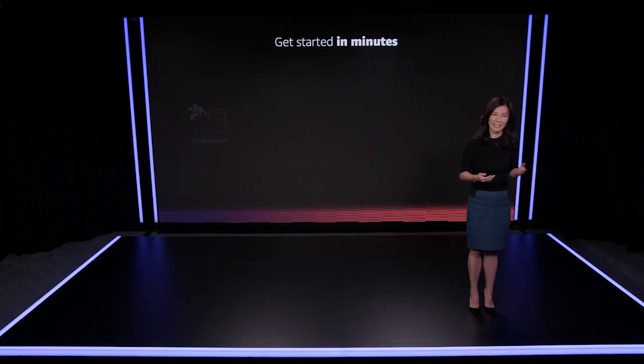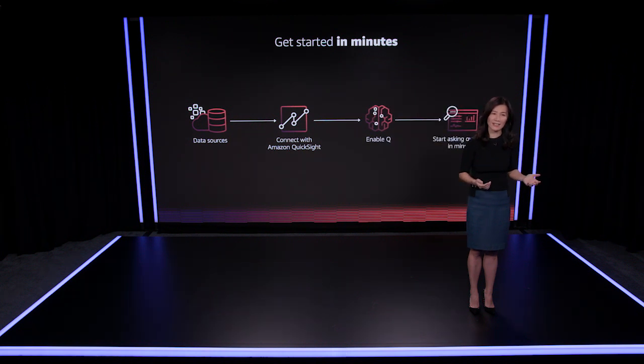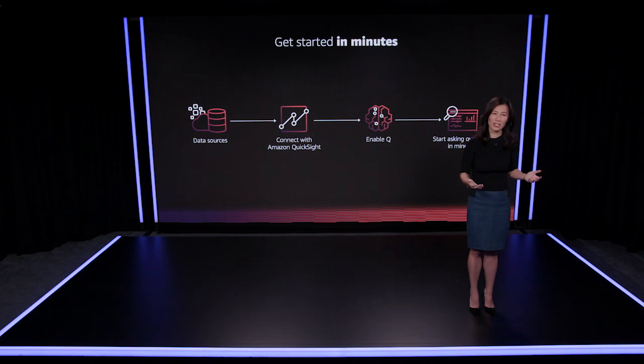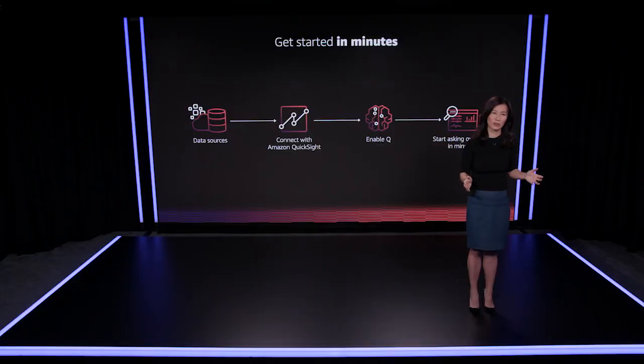Getting started with Q is incredibly easy. Once you have connected Q with your existing data, Q automatically generates a knowledge layer that captures the meaning and relationship of your data, allowing you to start asking questions in natural language in a matter of minutes. From all your data and not just a specific data set or dashboard.